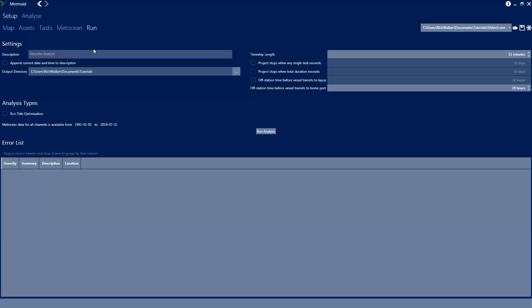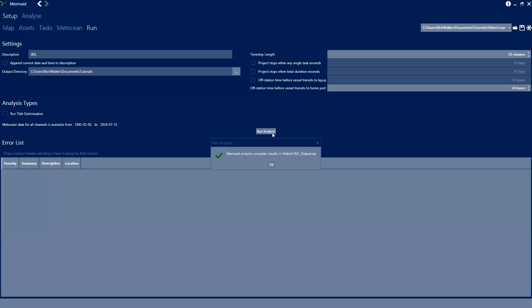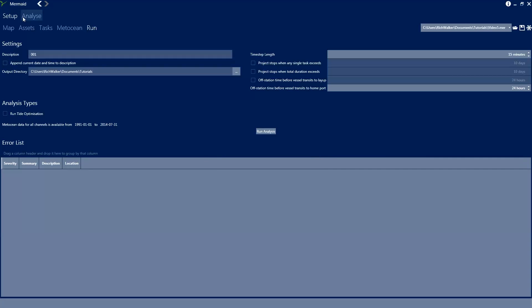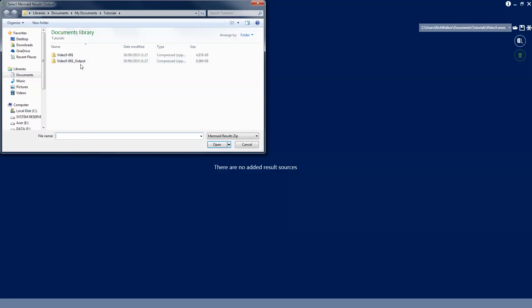We can now run our analysis. We'll give it a description and hit run analysis. As always we can see the progress bar indicating Mermaid moving through the years of Metocean data. And the analysis is finished and we can go to the Analyses tab and we can load up these results in the usual manner.